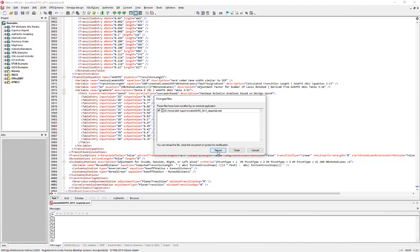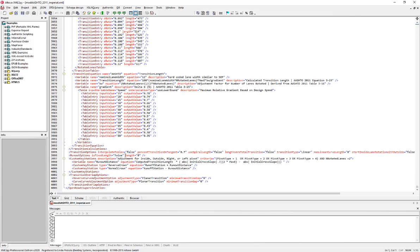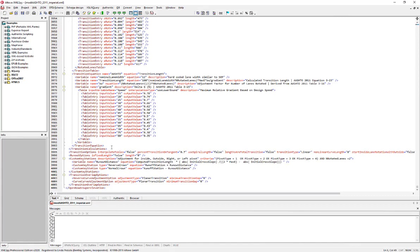I'll save and go back to my editor, then reload it from the modifications I just made in the product. I can see at the top of the file I have my runtime variable 'user_input_lane_width,' which will prompt the user when we run this file. I'll copy that variable name and use it in the superelevation transition equation — replacing the nominal lane width I used before with the user input lane width variable.